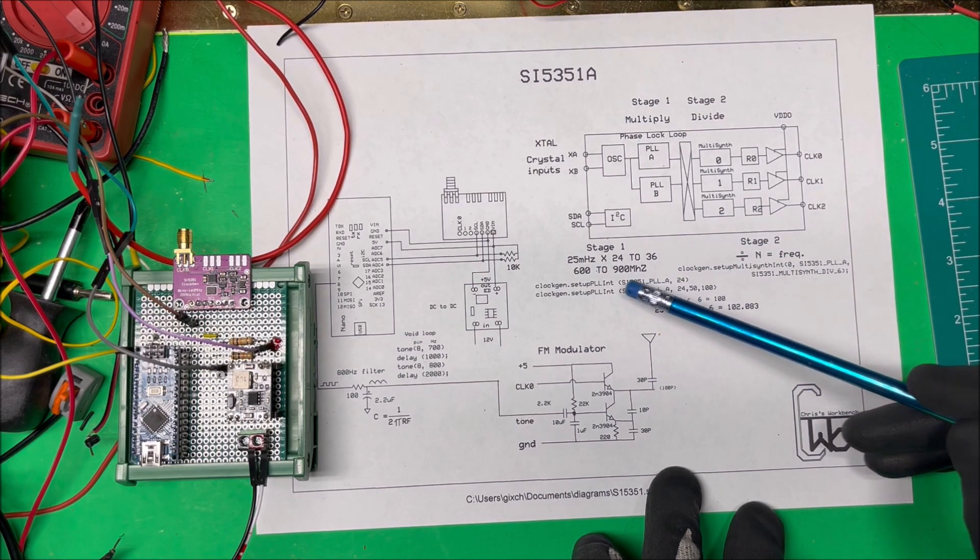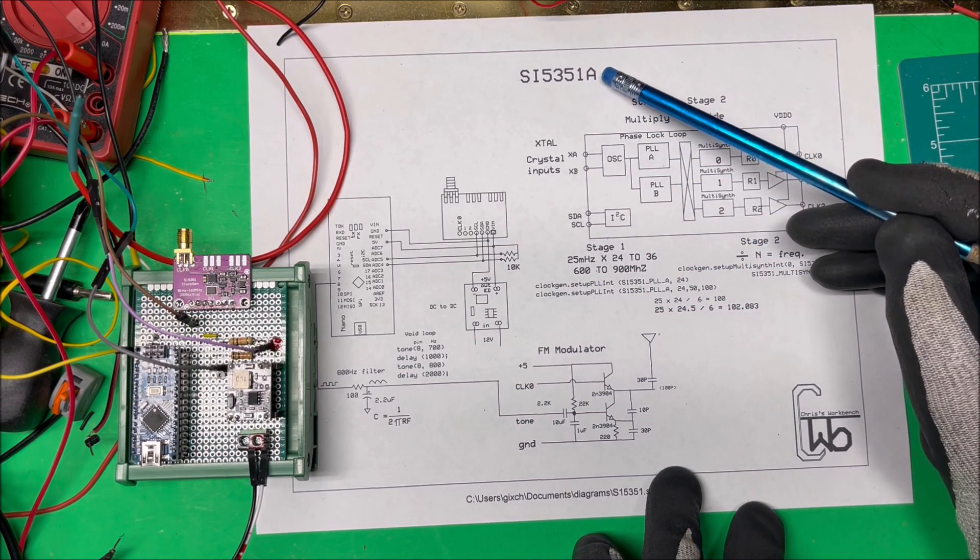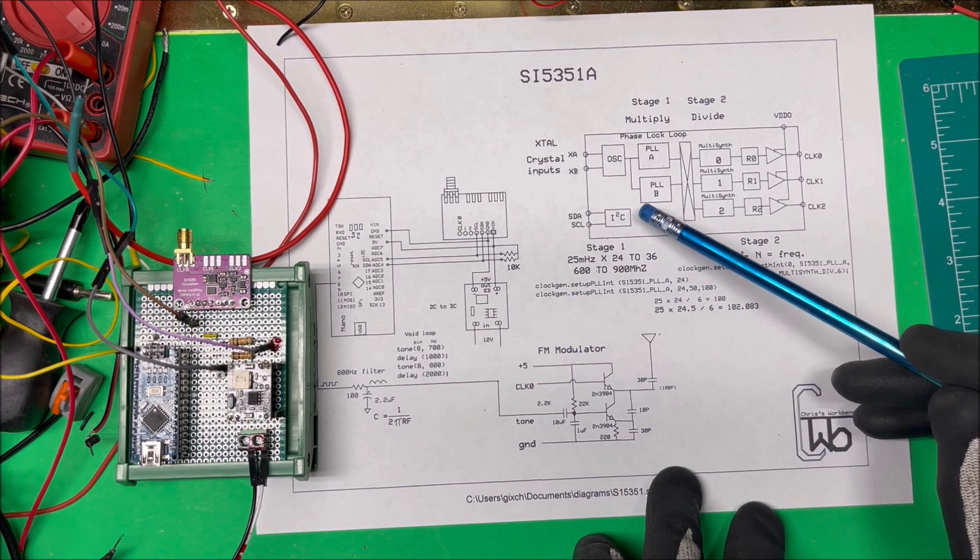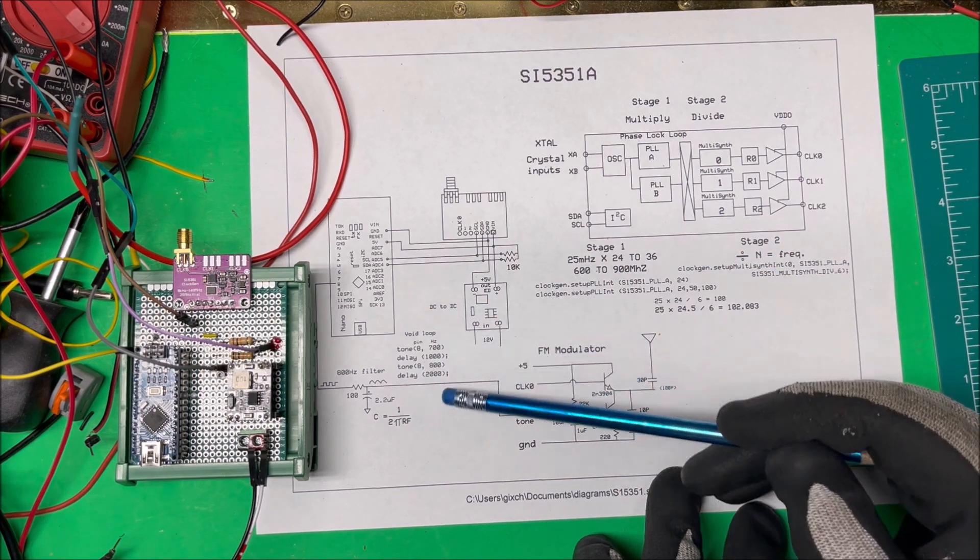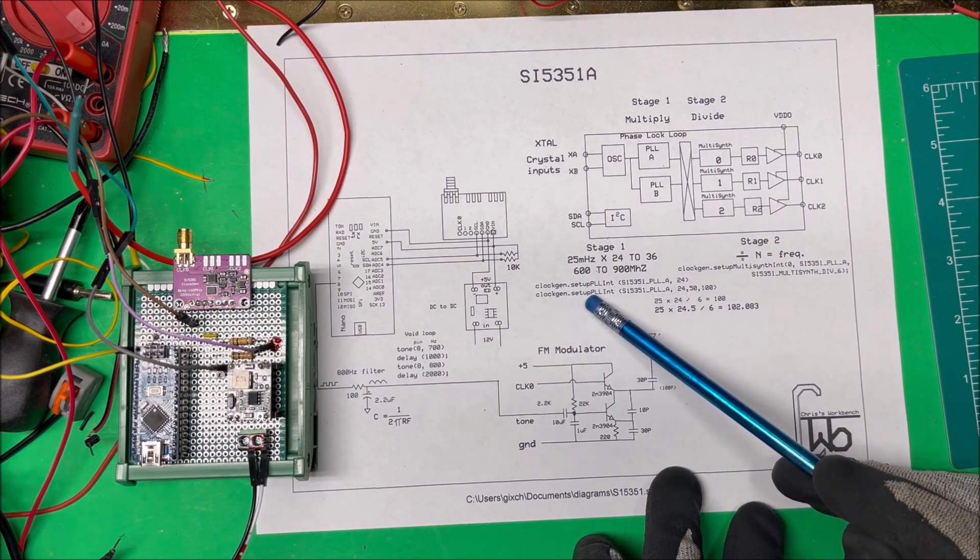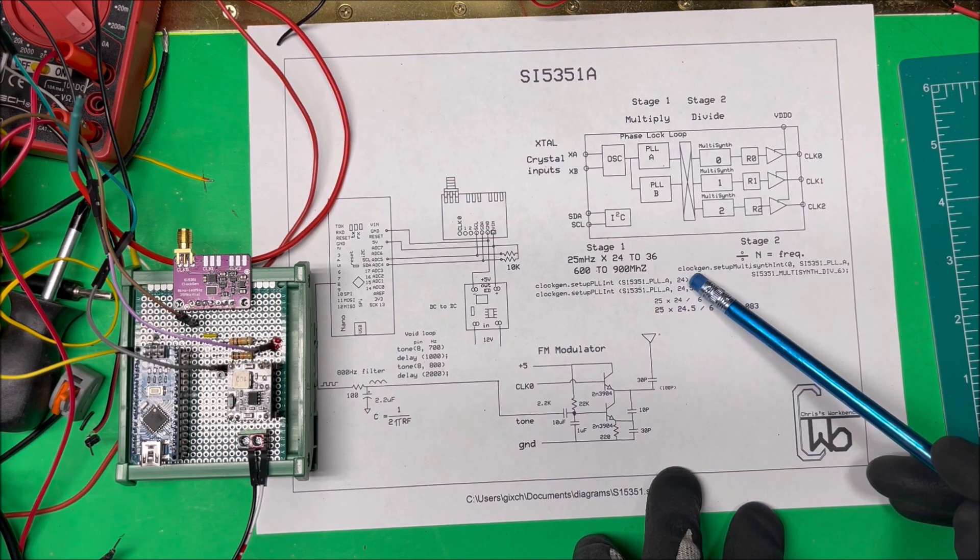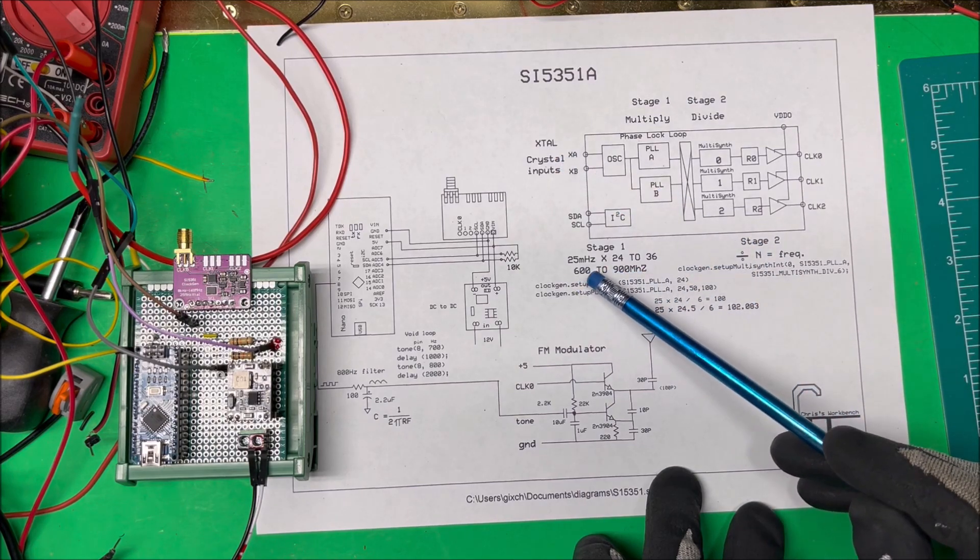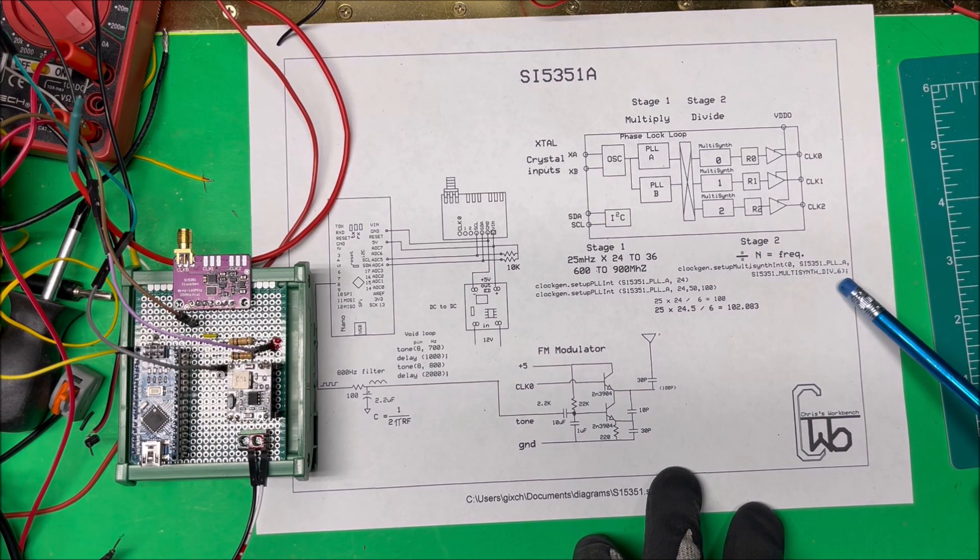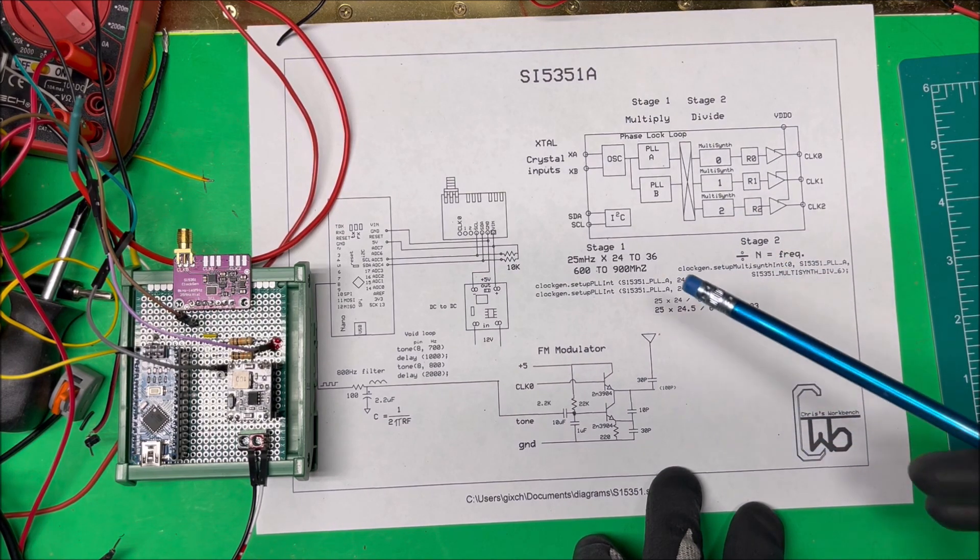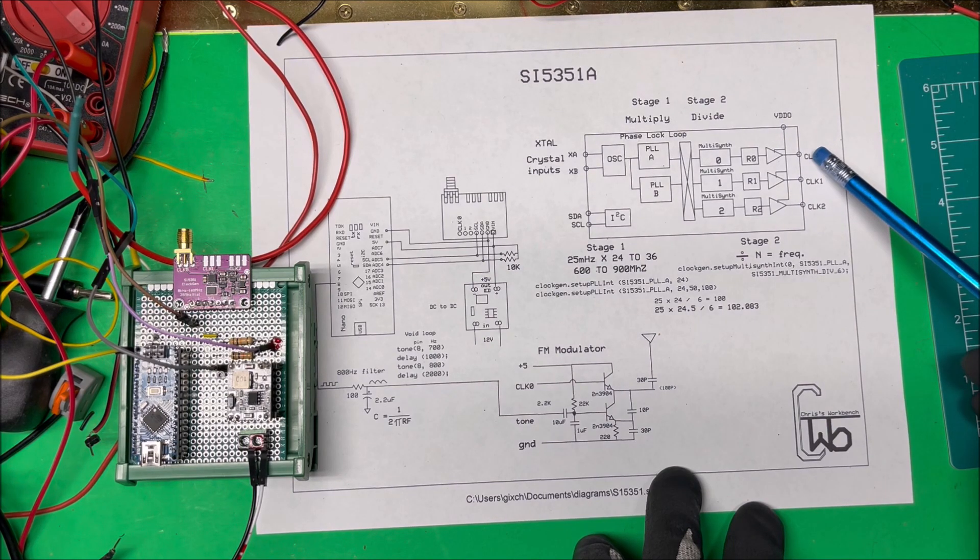In order to program it I'm using a library from Adafruit. The setup and initialization is all done in the setup of the Arduino program, nothing in the void loop. In the setup there's just a few lines: this clock gen here PLLA, I'm multiplying by 24. If I multiply the crystal by 24 that's going to give me 600 megahertz. Then in this stage here it just says divide by 6, so I'm dividing by 6. I'm going to get 100 megahertz out on this clock zero.